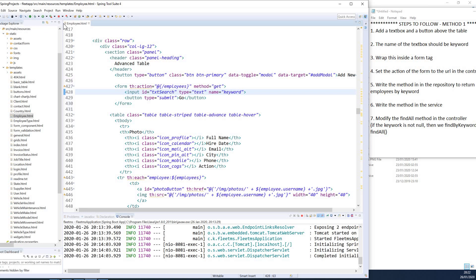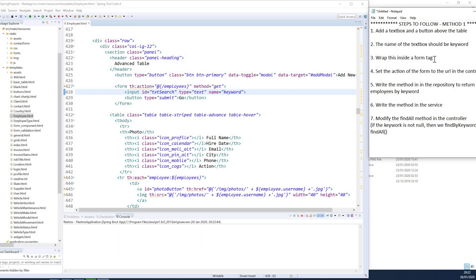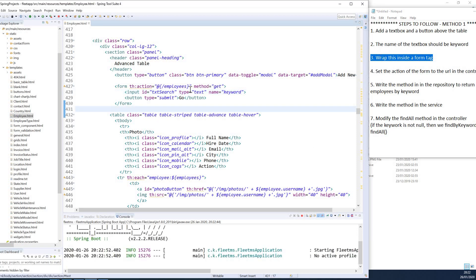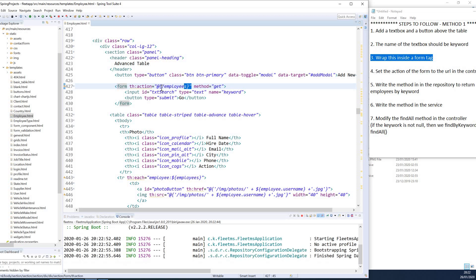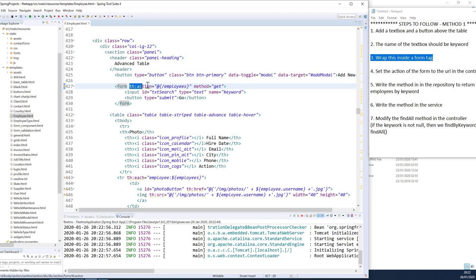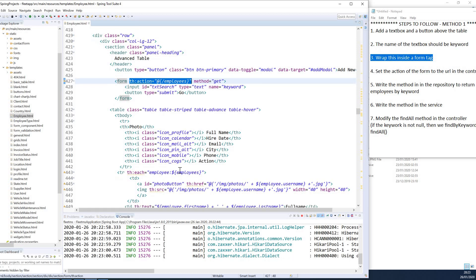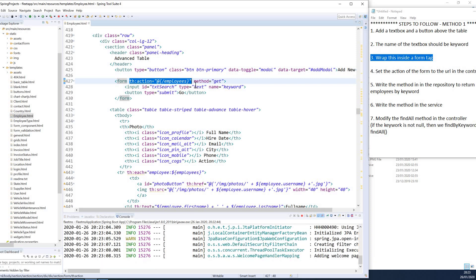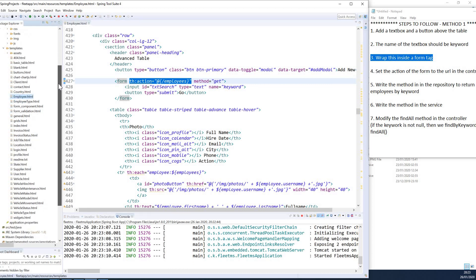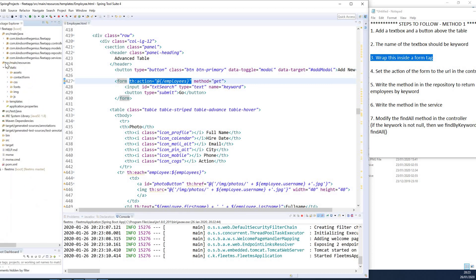If we run the application now we are going to see this form. The TH action is sent to the URL — the same URL that displays the data in the table. These are the endpoints where the employee data comes from. Let me show you this URL in the controller file.